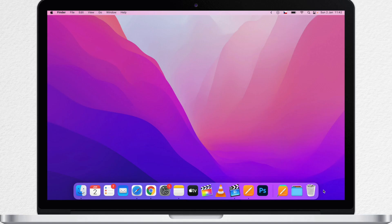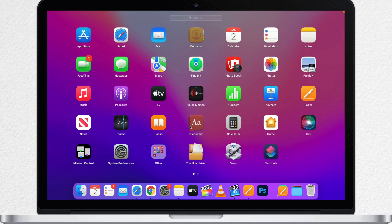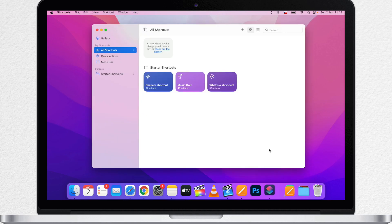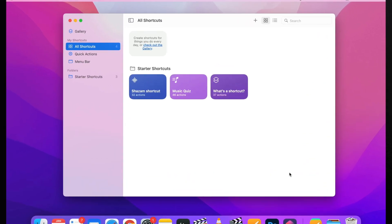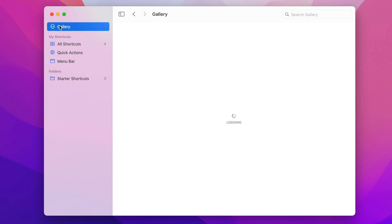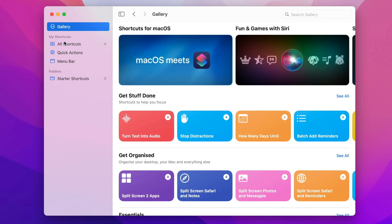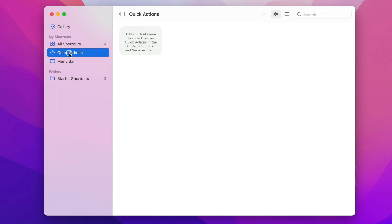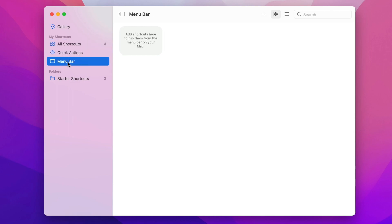Let's first launch the app. I will do it from the Launchpad, but you will also find it in the Applications folder, or you can search for it using Spotlight. When you launch the Shortcuts app, you will see some things on the left: the Gallery, and then some other tabs for All Shortcuts, Quick Actions, and the Menu Bar.